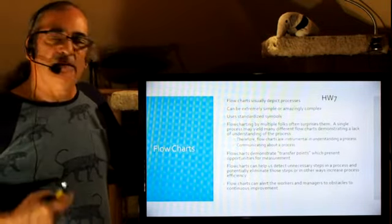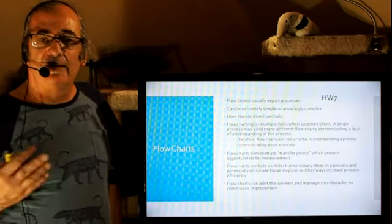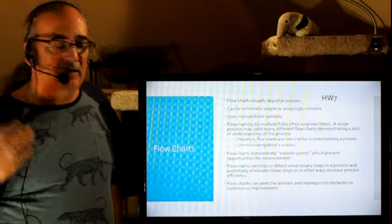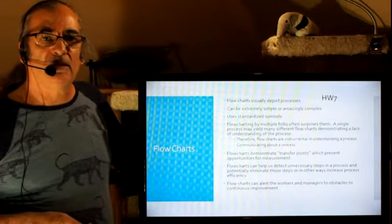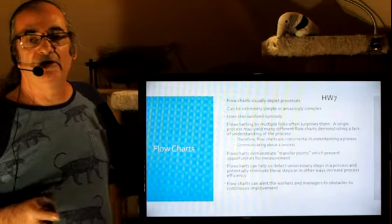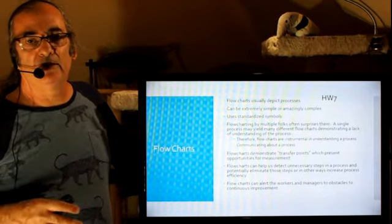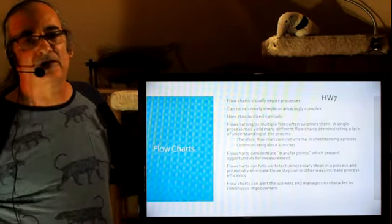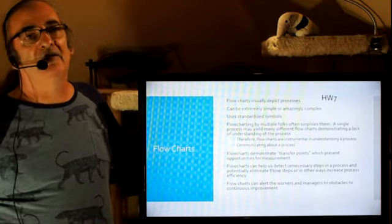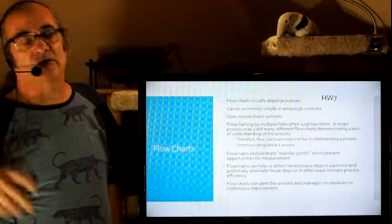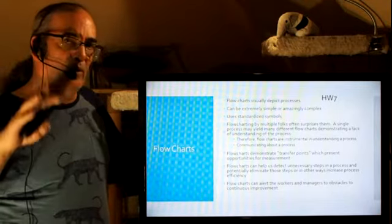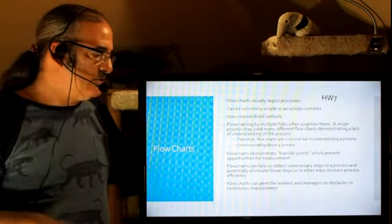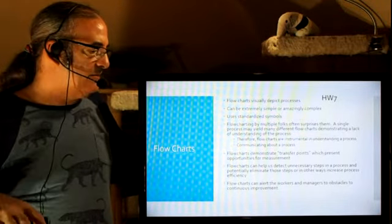They can be really simple. They can be incredibly complex. These standardized symbols, for software engineers, people in computer engineering, they have a complex array of symbols. We only have four. I'll show them to you on the next slide.